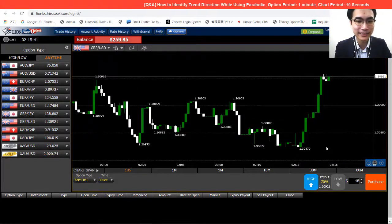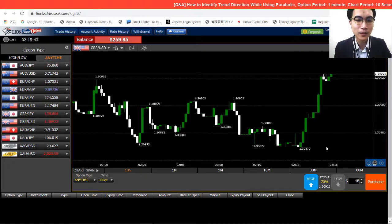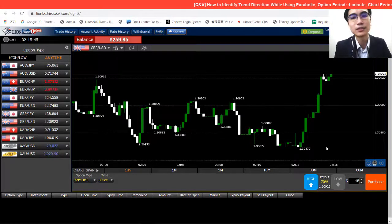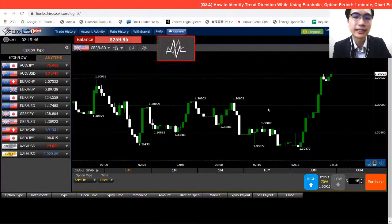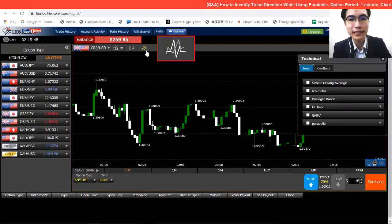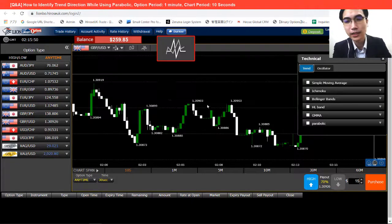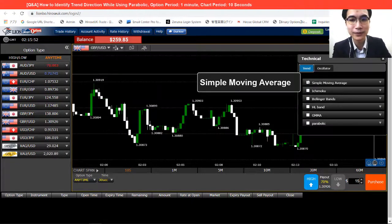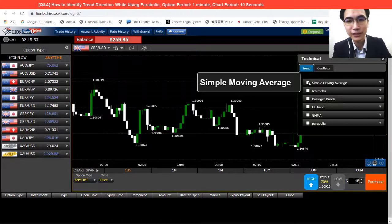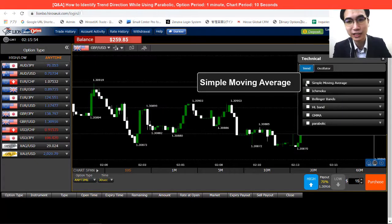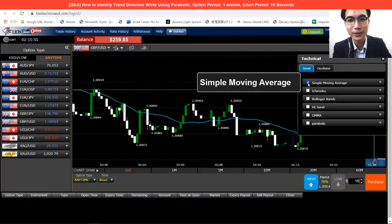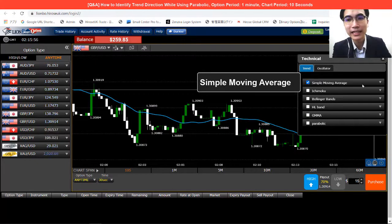First of course, let's go to the setting. Now here's the setting — just click on Technical Indicator. And then next we'll go to Simple Moving Average. That's the extra indicator that we're gonna use today.